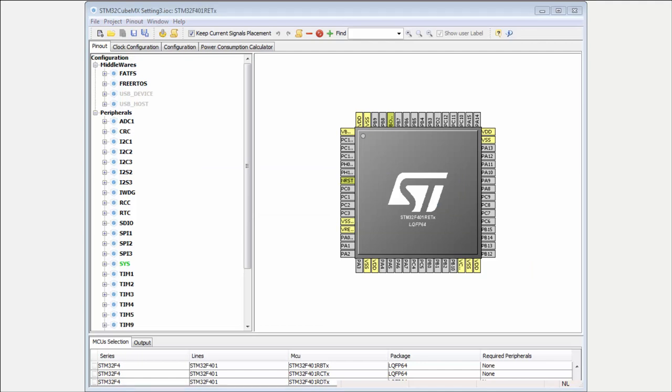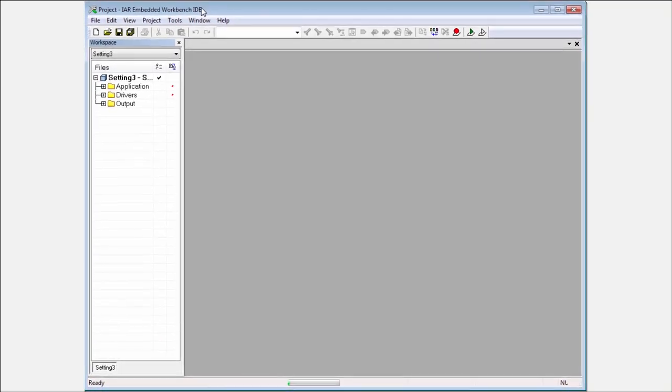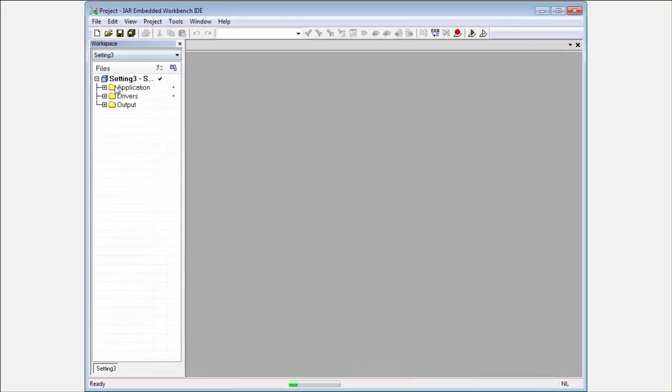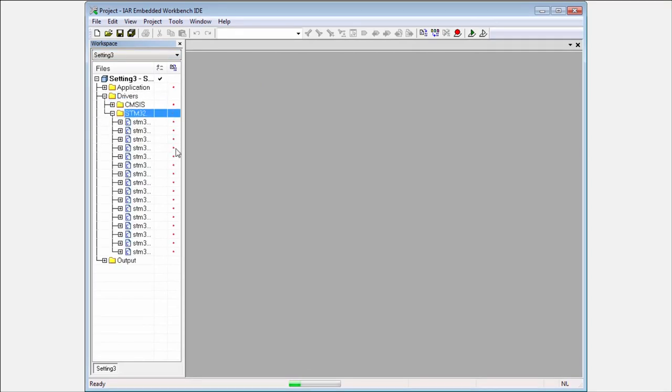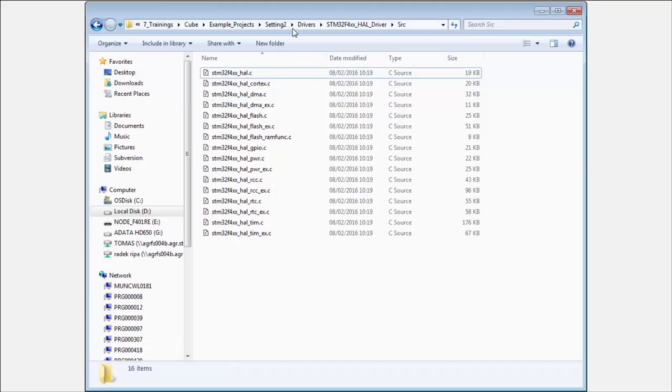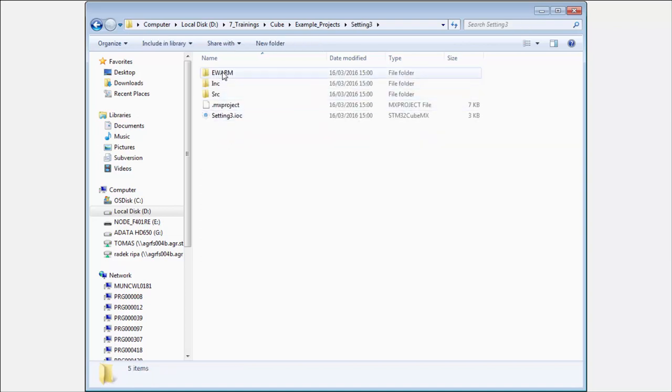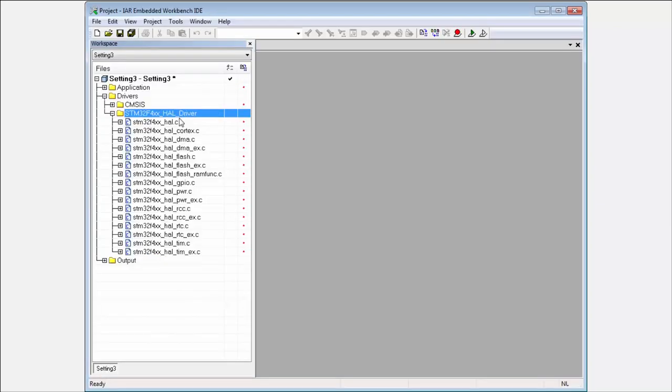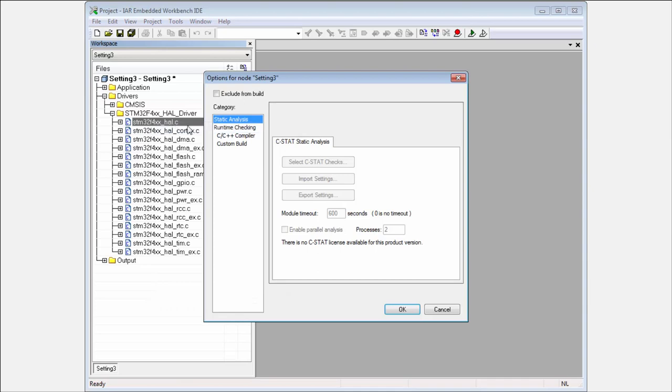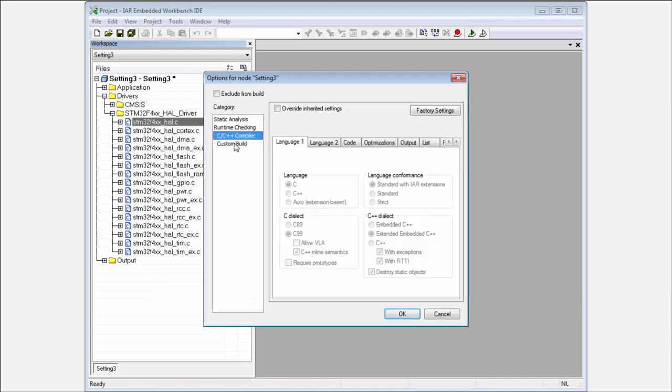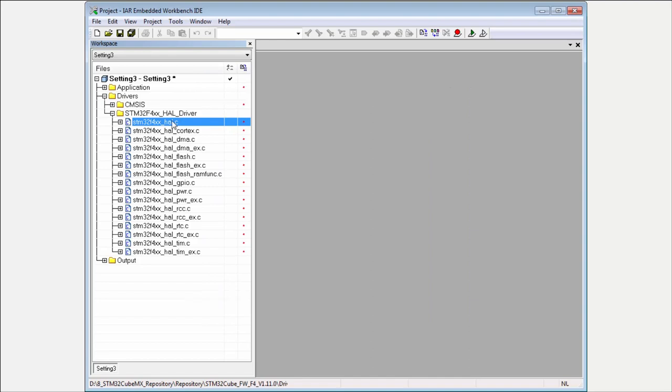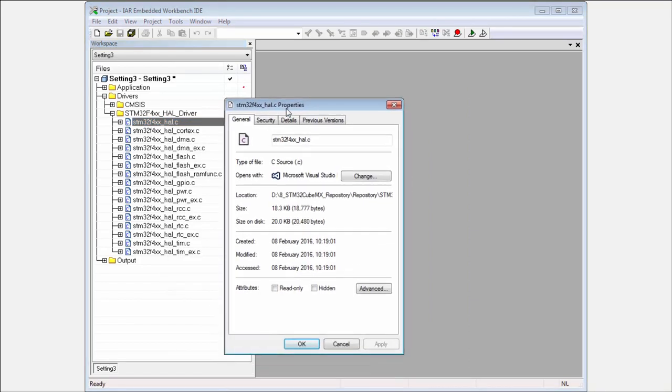We will wait until the IDE opens. You can look into the drivers - still the same drivers as last time. But if we look into our folder, into Settings 3, you can see there is no driver folder. Everything is only the reference. Right-click, and you can see it is pointing into my repository.